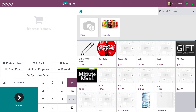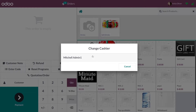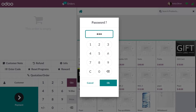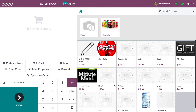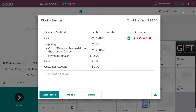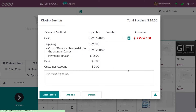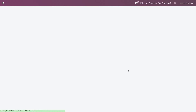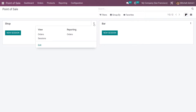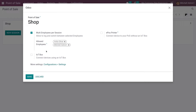Let me create a new order. Here you cannot see any option to close the session, so let me change the cashier to the manager — the initial admin. Once you have changed the cashier, you have the option to close the session. So the manager only has access to close the session.